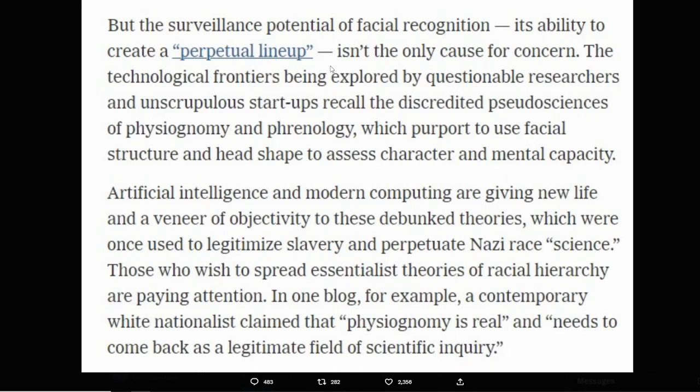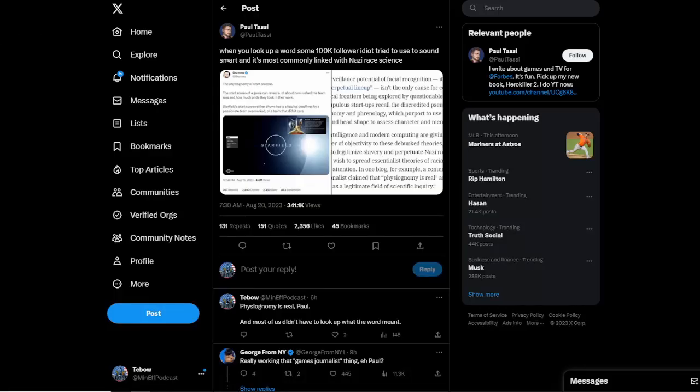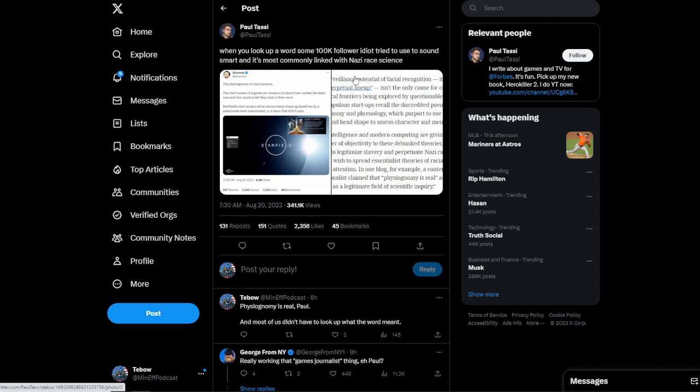The fact that Paul Tassi had to look up physiognomy is just embarrassing. Because then he put this long screenshot in here about basically saying how it's all a bunch of debunked theories, which were once used to legitimize slavery and perpetuate the bad guys from WW2 race science. Like, give me a break. That's not the only explanation for what he's saying. But this is where he instantly goes to is the bad guys from WW2.